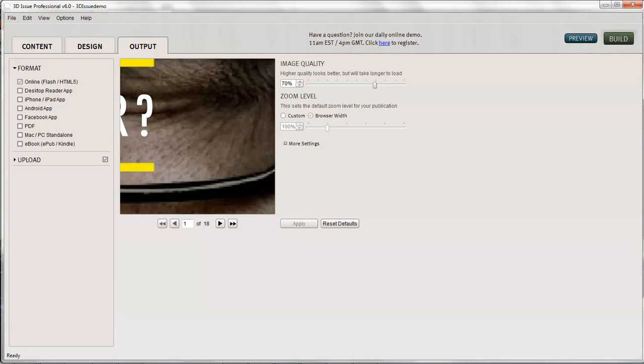We can create an online version which is viewable in Flash and HTML5, and remember it will automatically detect which version would be most suitable for the user depending on their device. So you don't need to worry about two direct links, you just provide them one link. So that's a browser version.